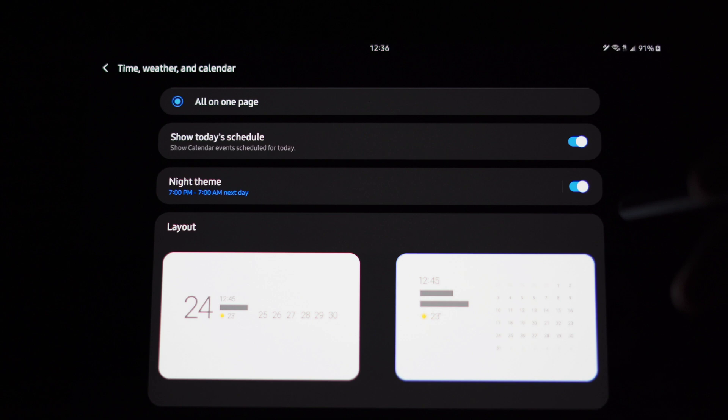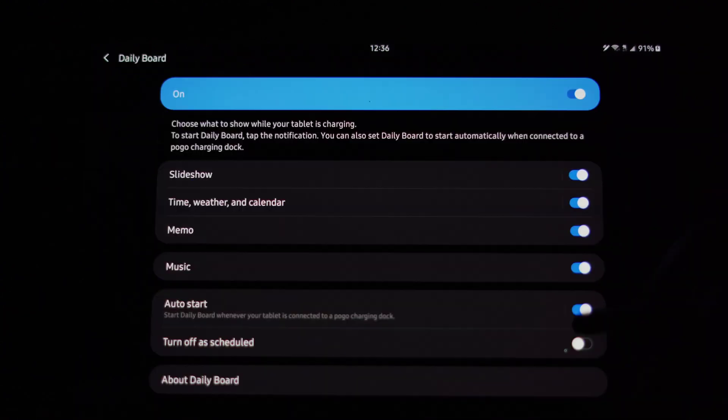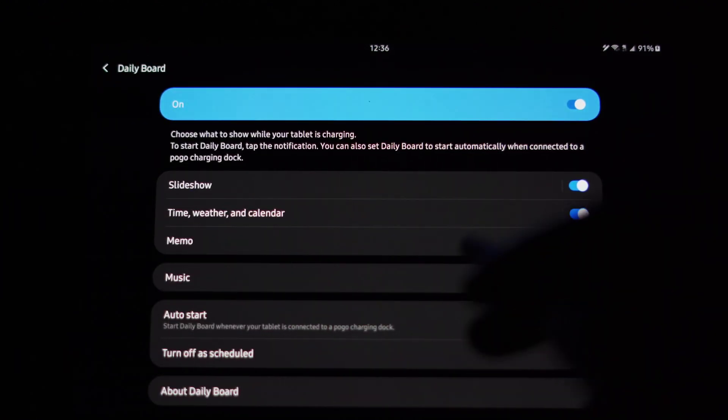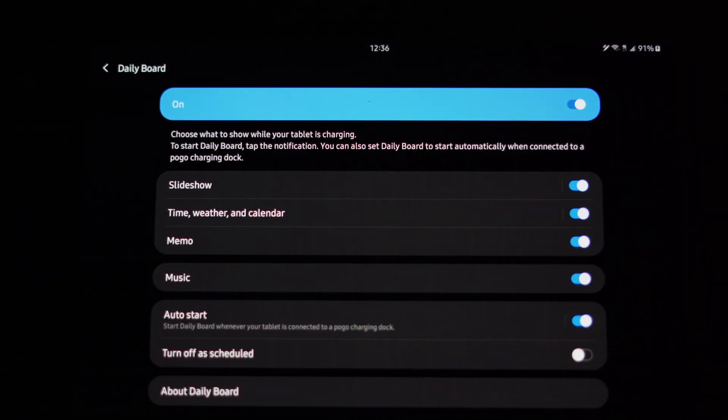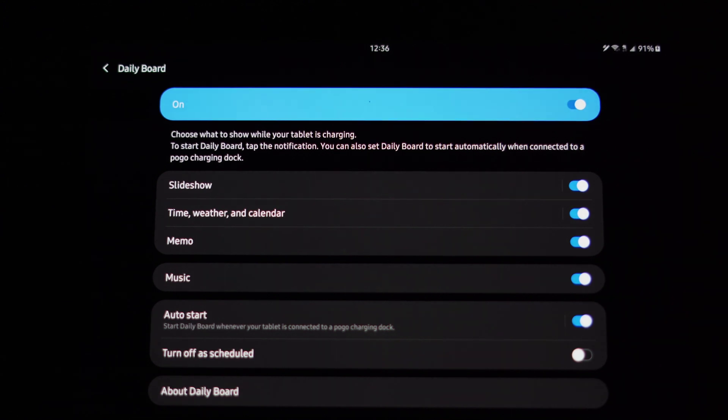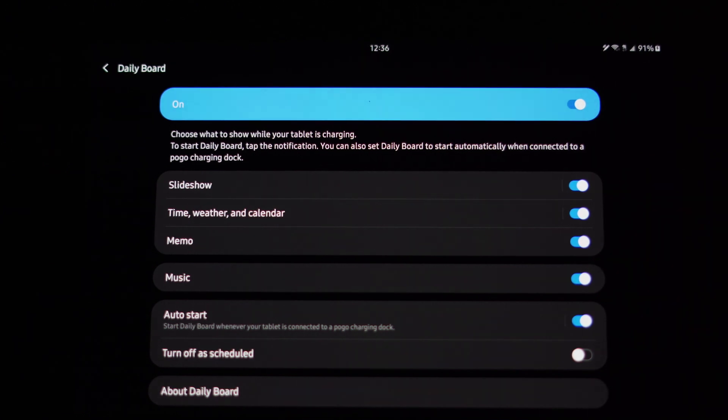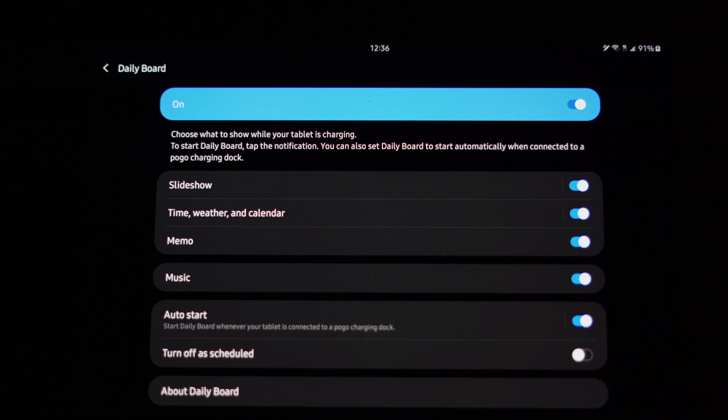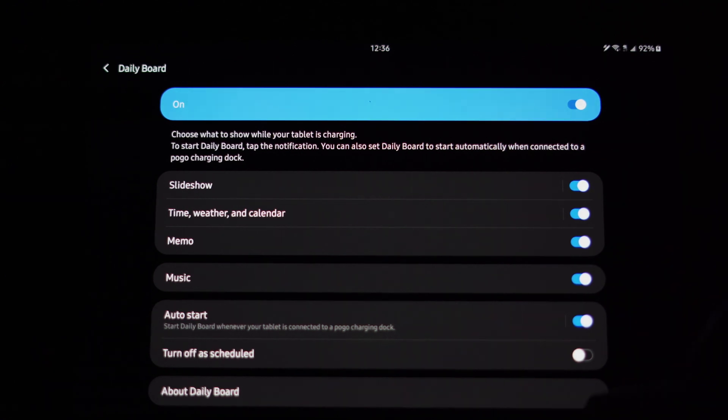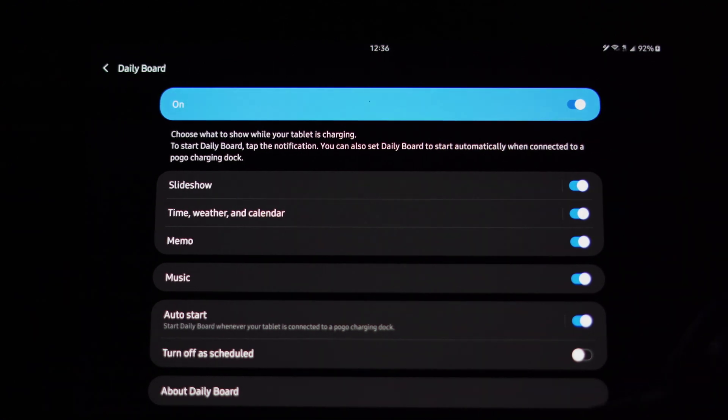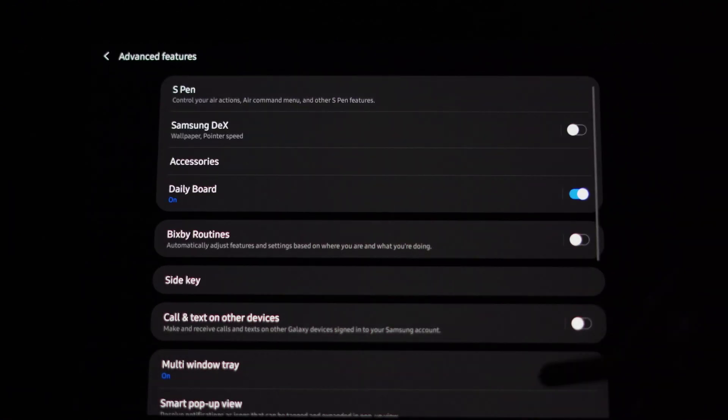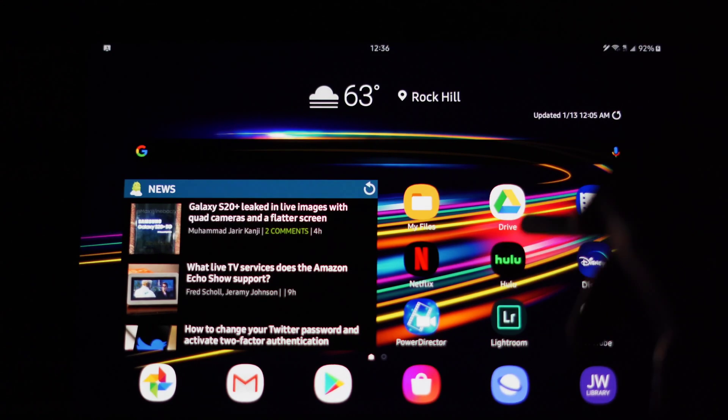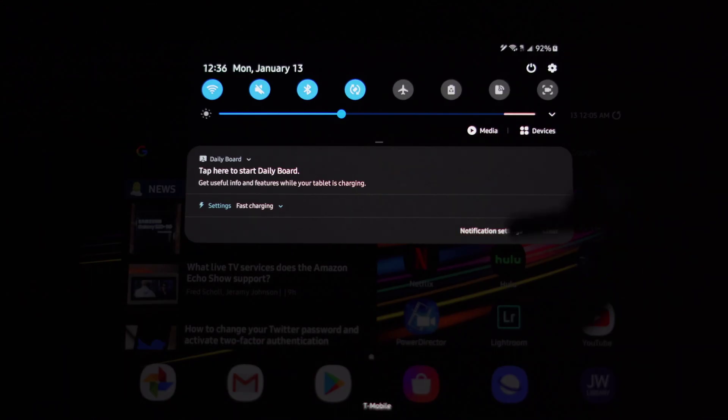Now if we swipe back again, we see memo - you can actually swipe to the right and I'll demonstrate that from the calendar page of the Daily Board to actually write a memo for yourself. You can access music, and then again you can have it auto start when you pogo dock it or have a schedule turn off for the Daily Board. Me, when I wake up in the morning I'll turn off Daily Board because I'm taking it off the charger.